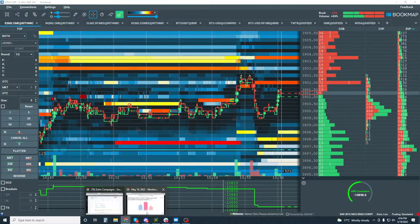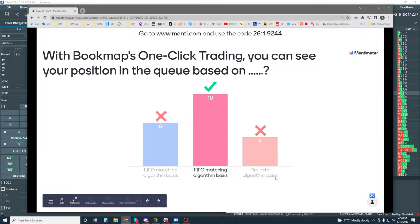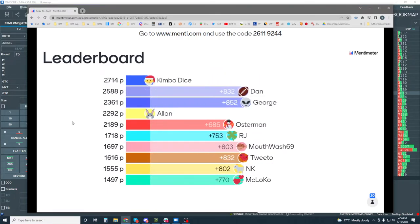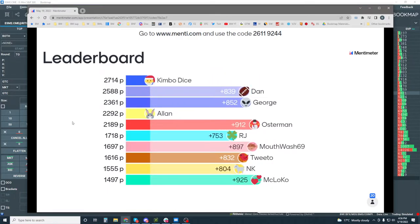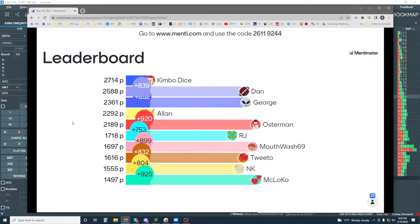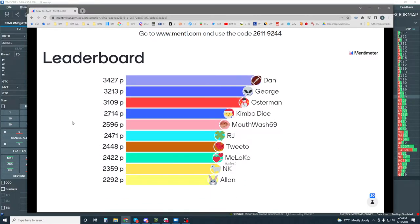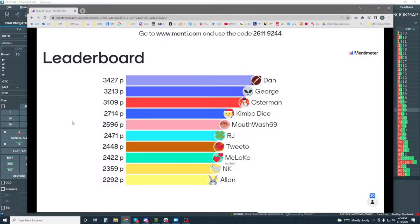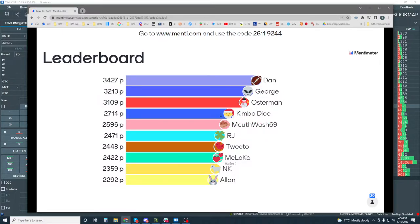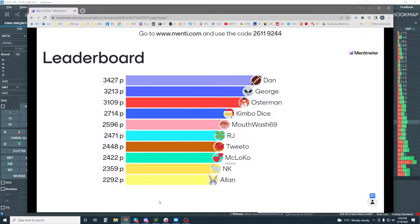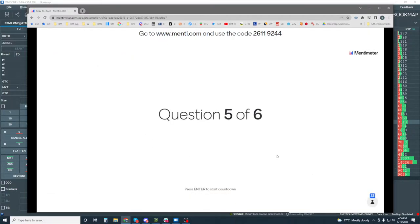Let's move on here and let's see who's performing. Dan. Dan's out in front. Look at that. Followed by Joy, George, and then Osterman. Nice. You're up there. Look at mouthwash 69. You're climbing up. You're almost there. You're in the top five. Let's move on, let's get to the next question. Question number five. Ready? Let's go.